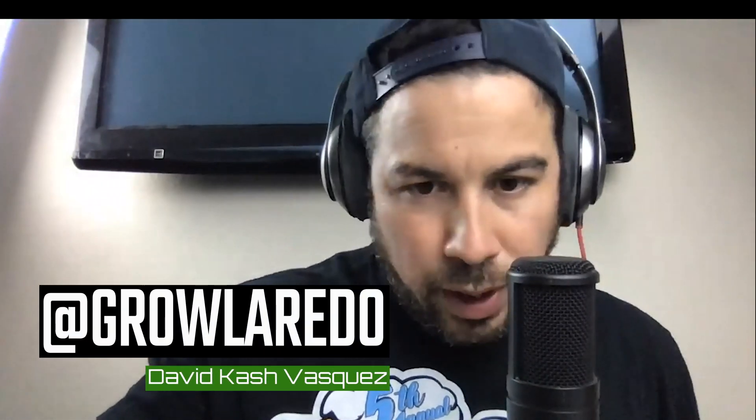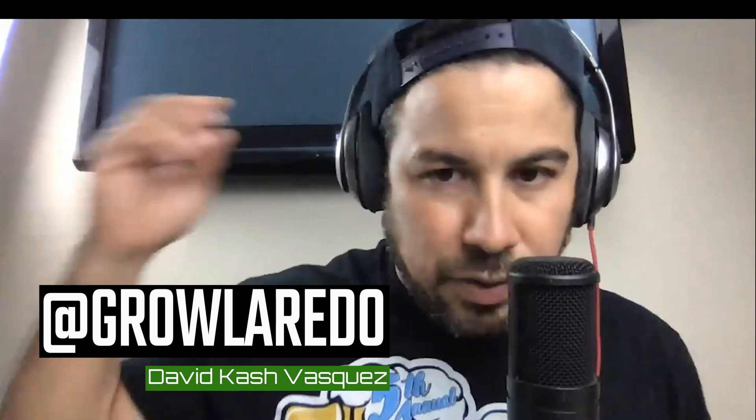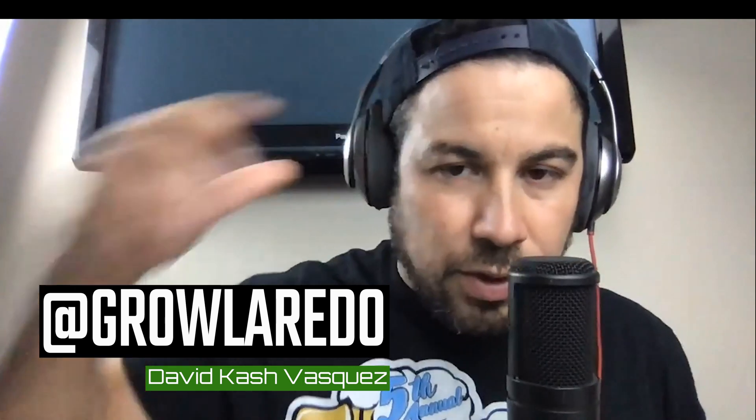What's going on, everybody? My name's Cash. Visit growlaredo.com. We do digital marketing, SEO, all that fun stuff.